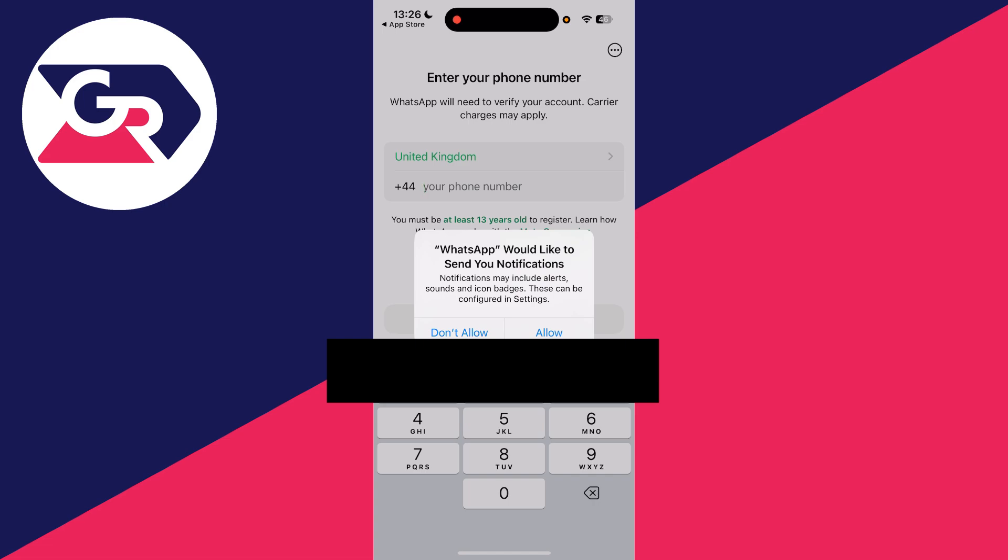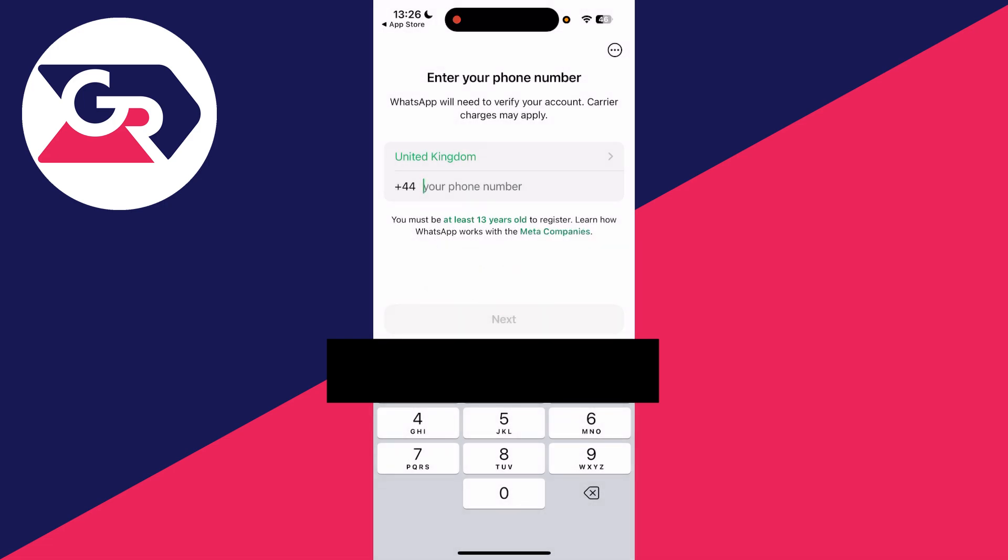We can allow WhatsApp to send us notifications. You need to enter in your phone number here in order to verify your account. You do need to be at least 13 years old to register.